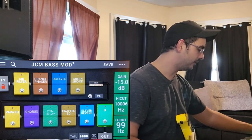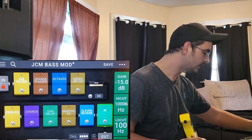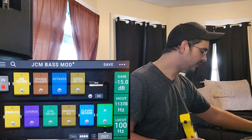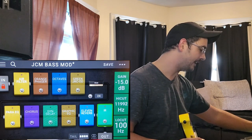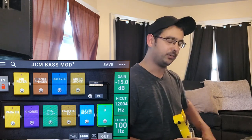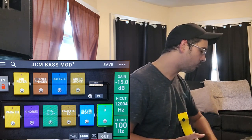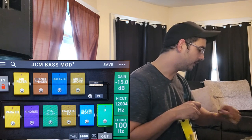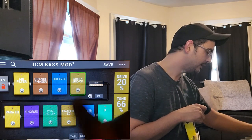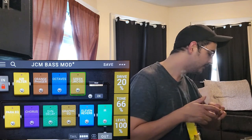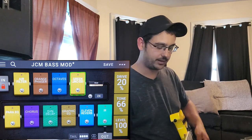With those cuts applied, there's still too much low end for me, so I'll bring the low cut up to 100 Hz. It's a little dull so I'll bring the high cut back up to 12k — it's not going to add anything too noticeable in the room, but this is just a tad on the dark side. I'm going to add a tube screamer in the front of that.